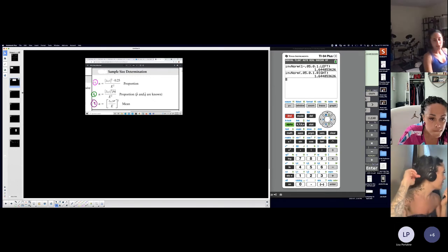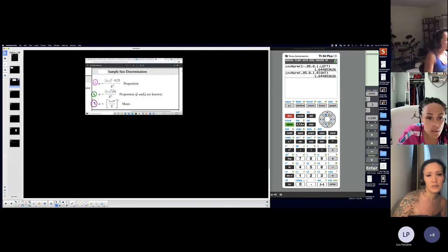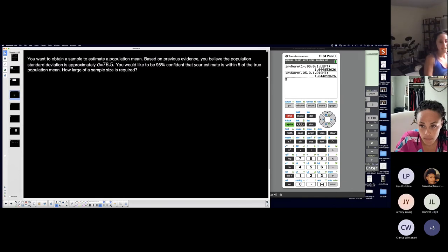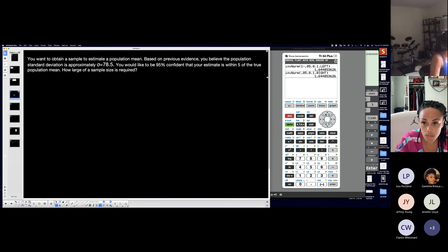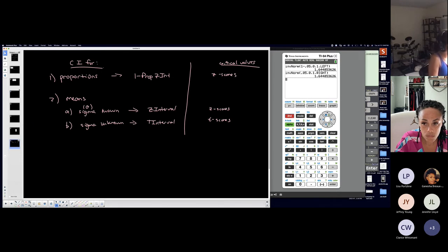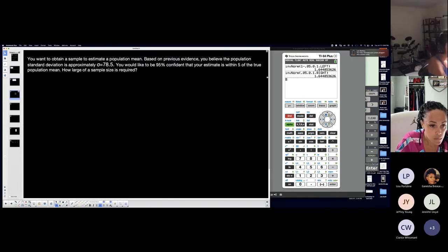I'll read this one and figure out which situation applies. Imagine you are on your test and you don't know which section you're in. You're reading a problem and don't know if you're doing a confidence interval or finding a minimum sample size. How do you know which confidence interval, or are you finding a minimum sample size? You've got to think through all of this.